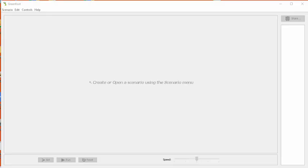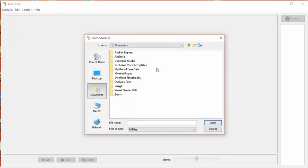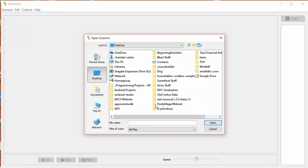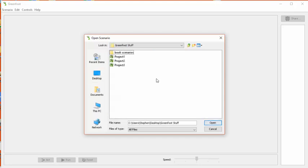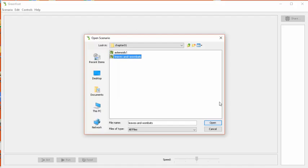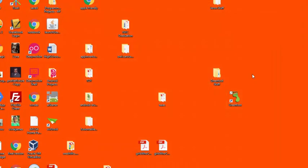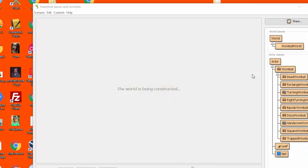This video describes the projects that you have to build in your first Greenfoot Lab, which we've named the Wombat Lab. You'll see why. So I've got Greenfoot open here, and the first thing I'm going to do is load the Wombat Scenario. I'm going to go over to Scenarios Open and navigate my way to the desktop and find the folder called Greenfoot Stuff. Go to the book scenarios. In Chapter 1, there's a scenario called Leaves and Wombats. So I'm opening that here.